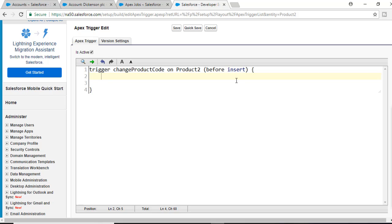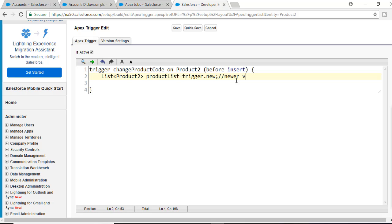Inside of this trigger, we are creating a list to store the products. The name for the list is 'productList', and it will be assigned trigger.new. Trigger.new is going to have the new version of the records which are yet to be saved to the database — this is what trigger.new will return. This product list can contain one record or more than one record.